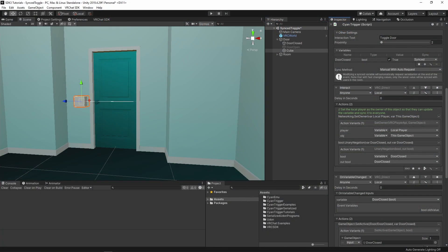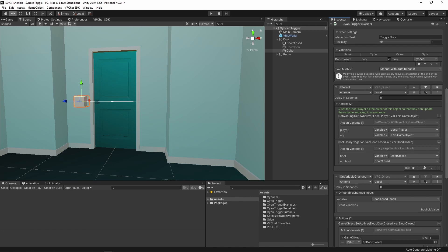With the variable synced and the owner set, this toggle is now synced for all players. But what if we don't like the big button and instead want to click on the door itself? We don't need to have the interact and the toggle logic to be on the same object.